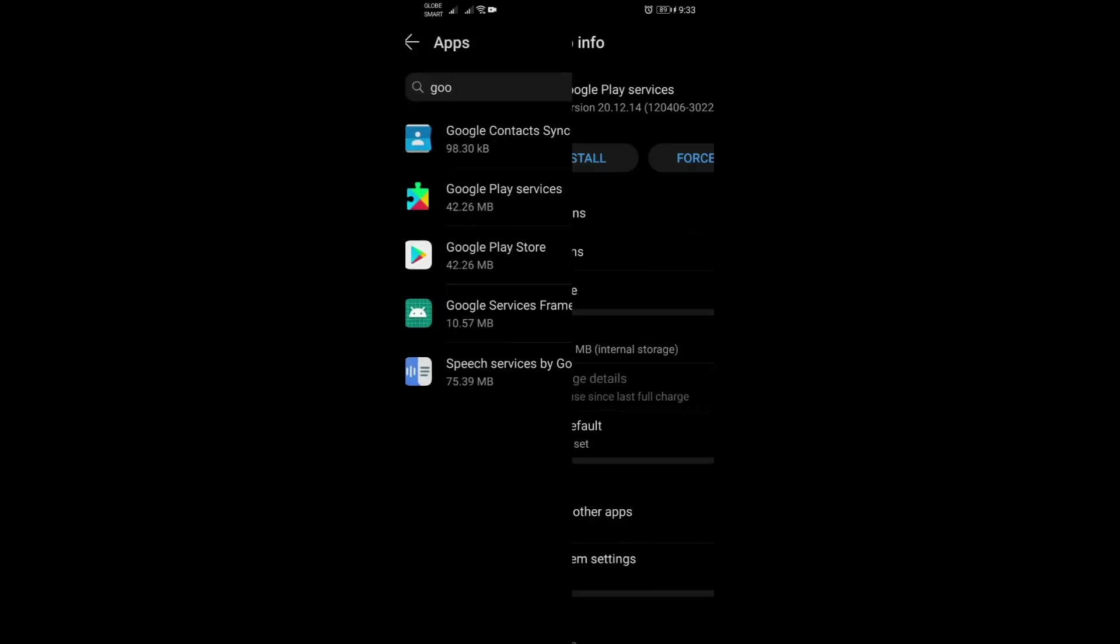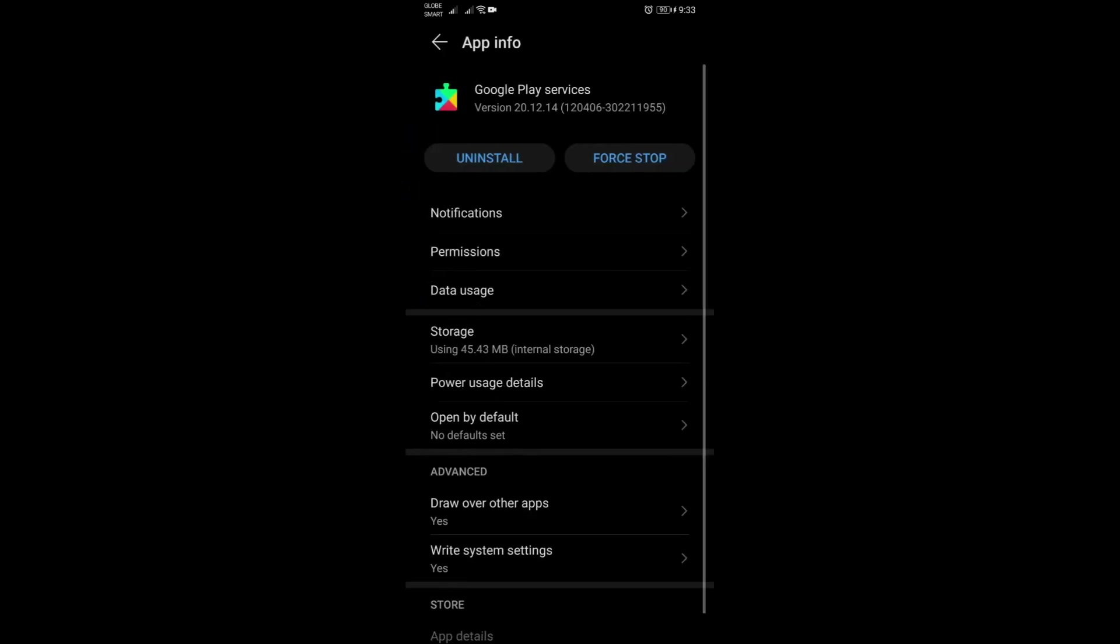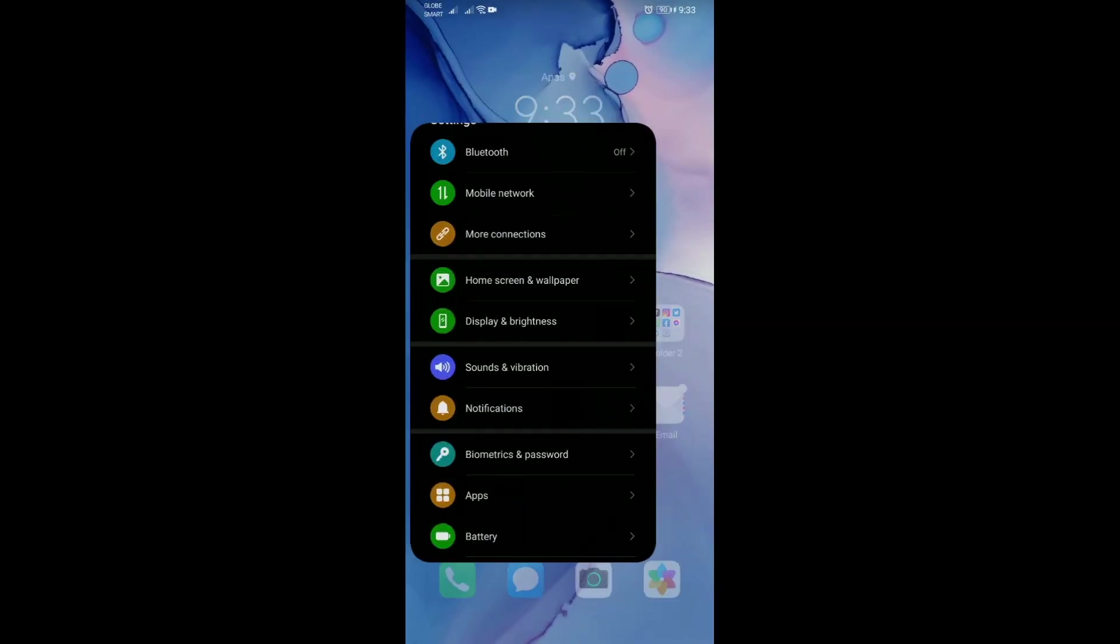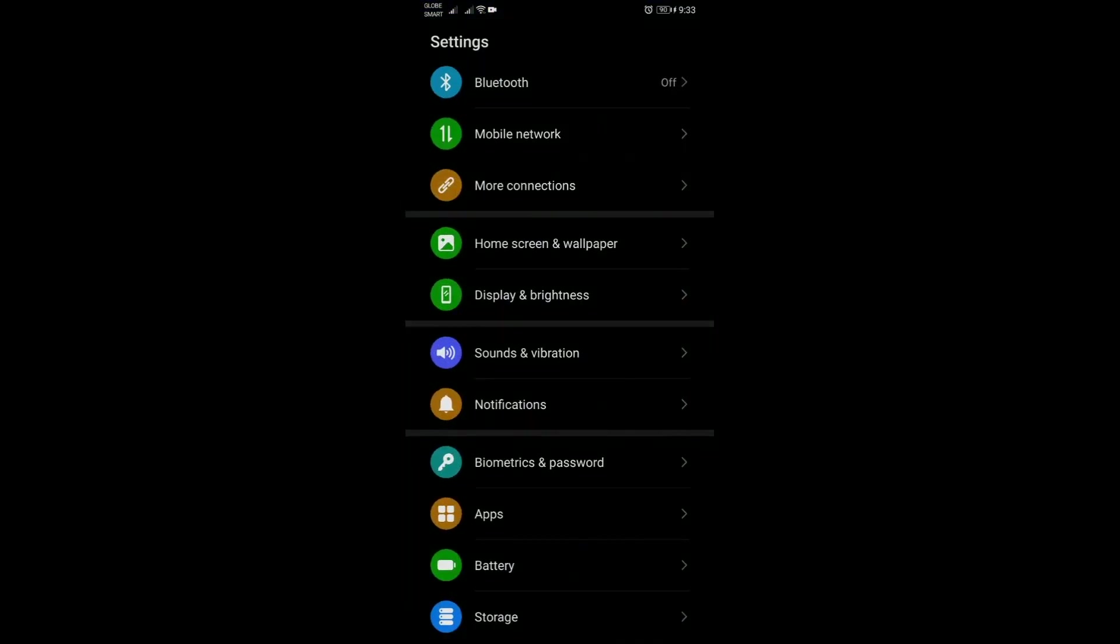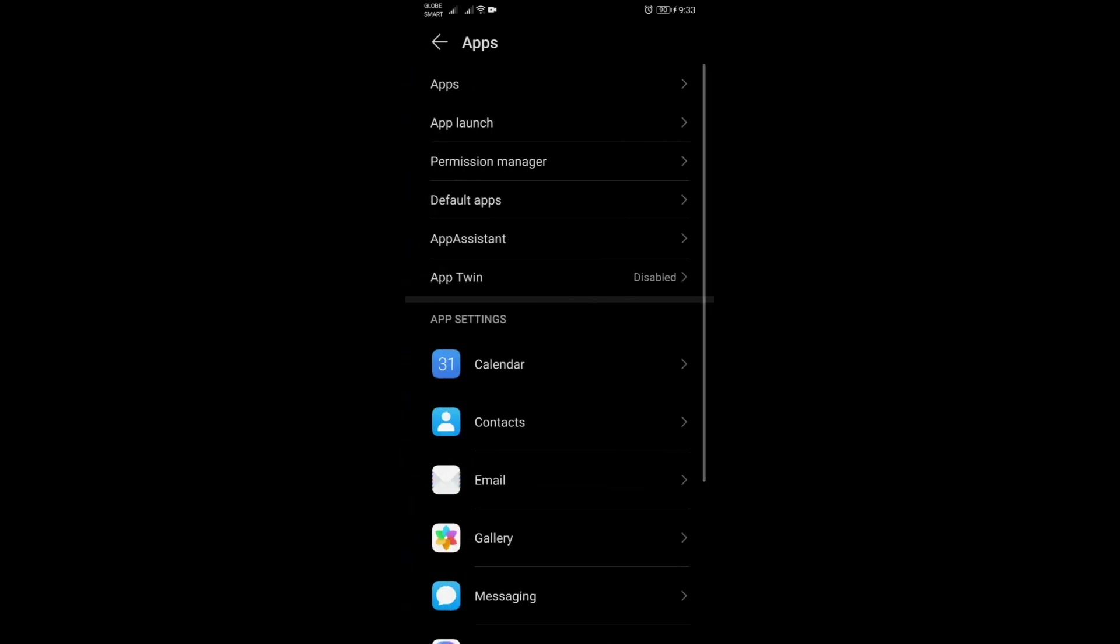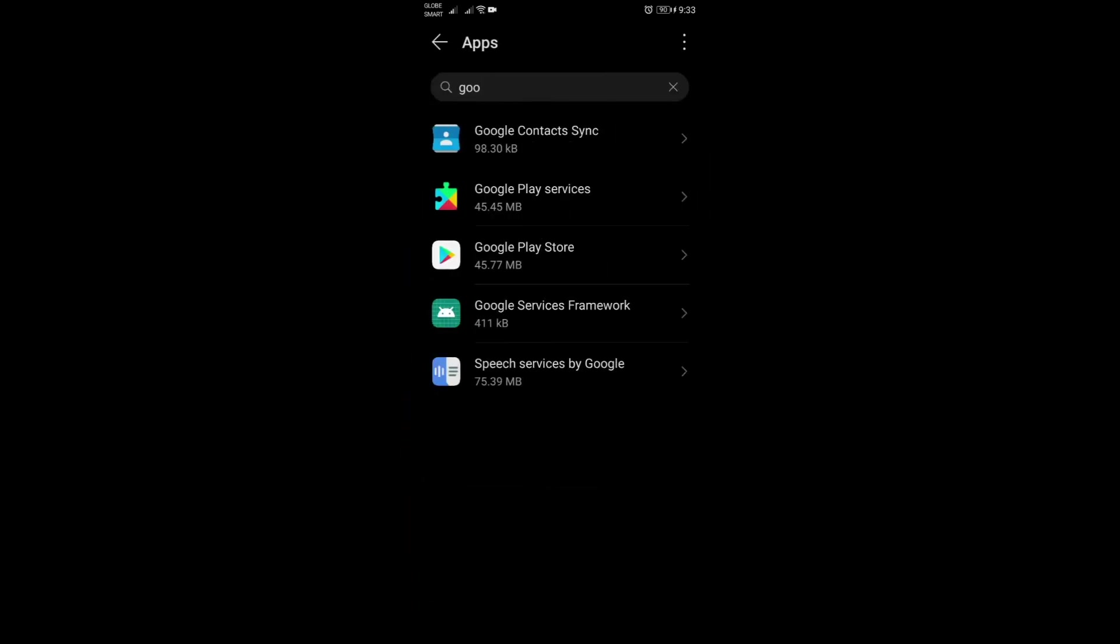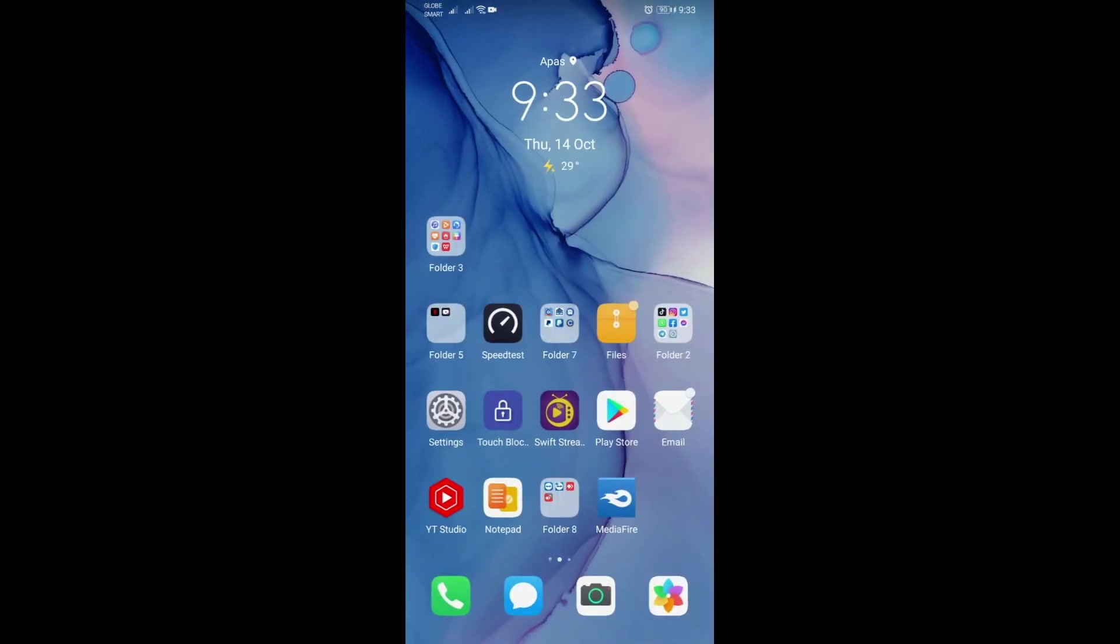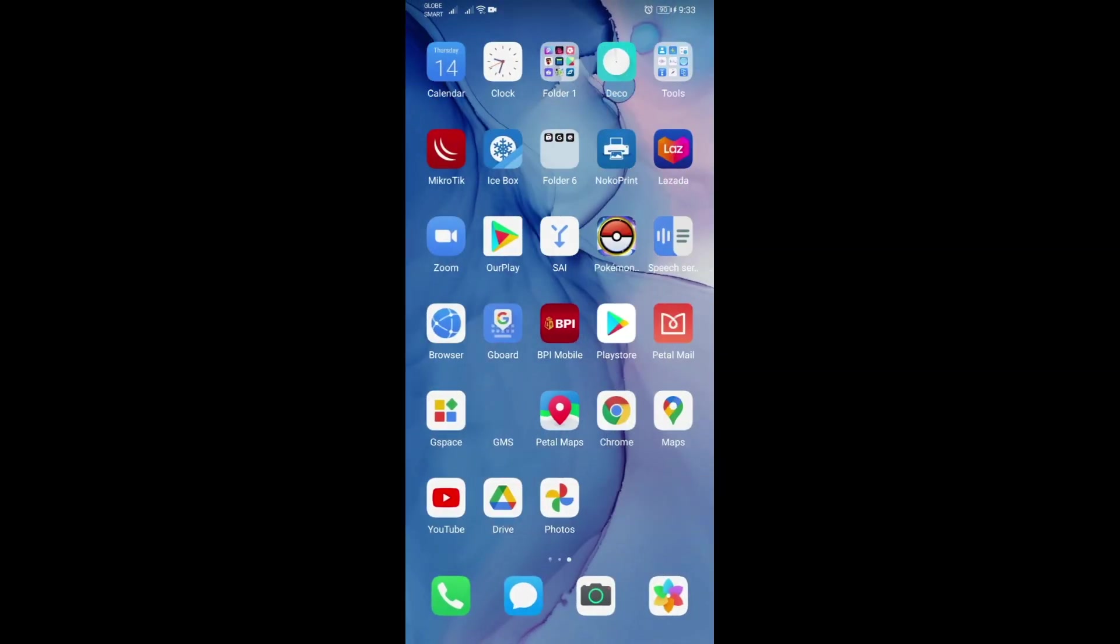The current version that we have here is 20.12.14, so stay on that. If you get an error and go back here, just remove Play Services or follow this video's step-by-step process again and everything should be fine.